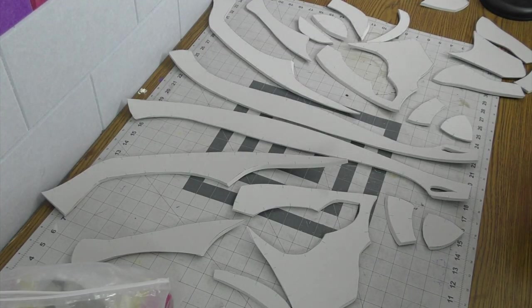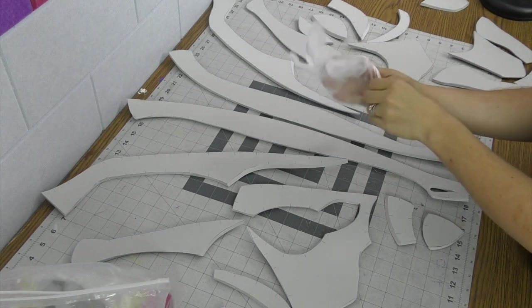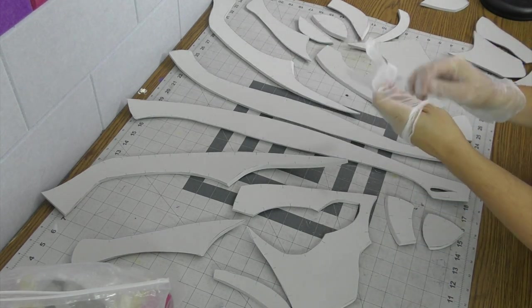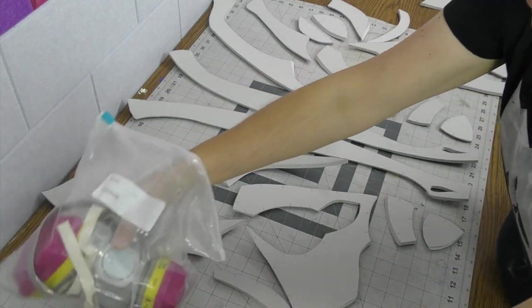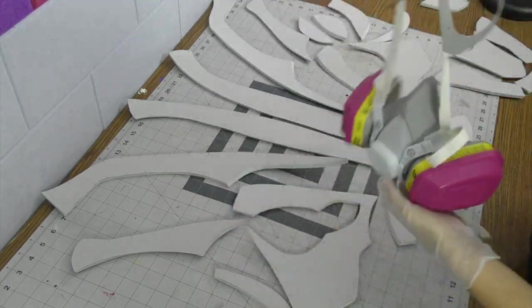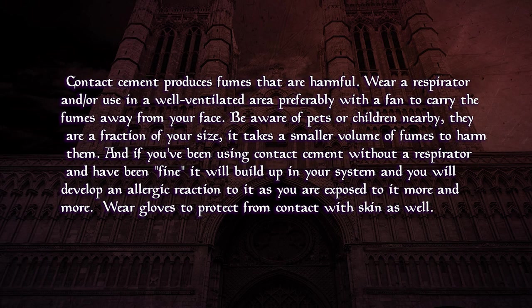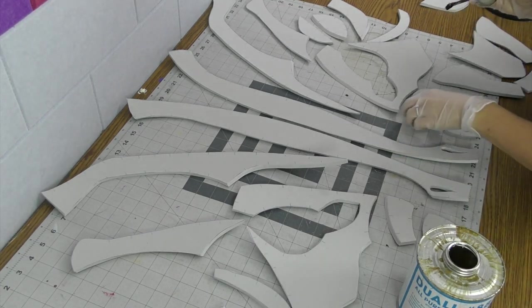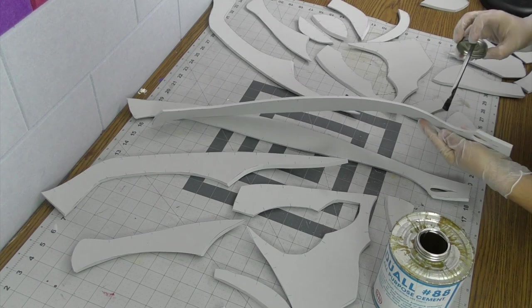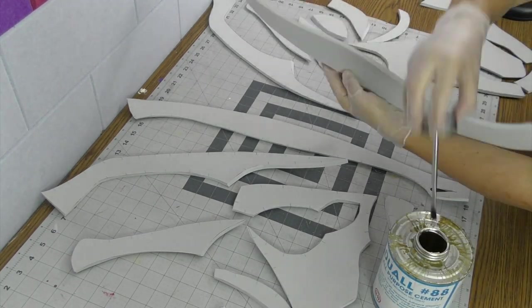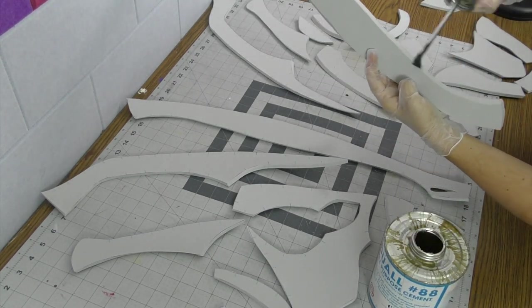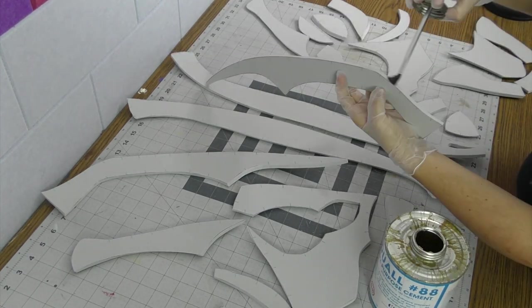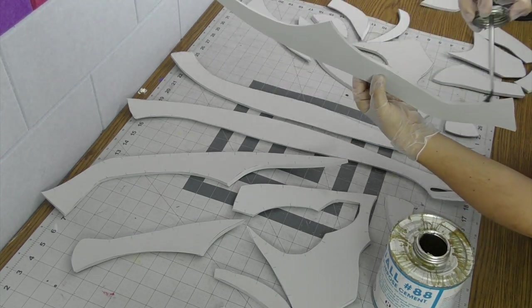And once you've got all your pieces cut out, it's time for gluing. Now contact cement is nasty stuff. It works great, but it's nasty for your health. So wear a respirator and gloves to keep yourself safe, and always work in a well-ventilated area. The way contact cement works is you paint a thin layer on all the surfaces that you want to glue first. You let it dry until it gets to a tacky state, and then you press those two seams together and it'll form an instant bond.